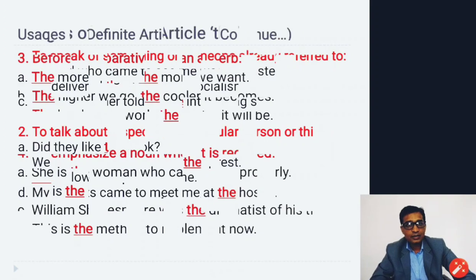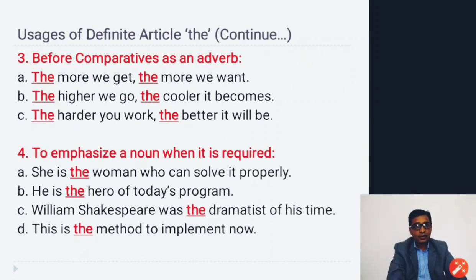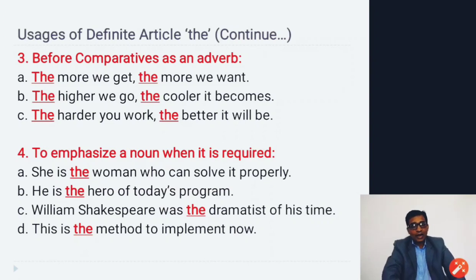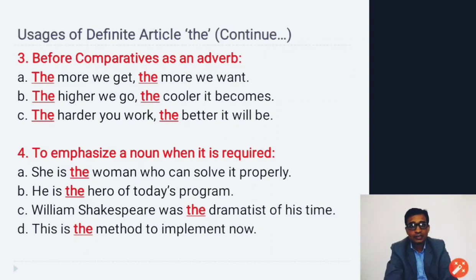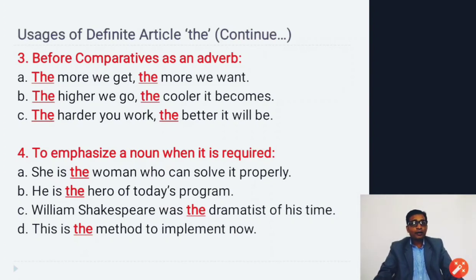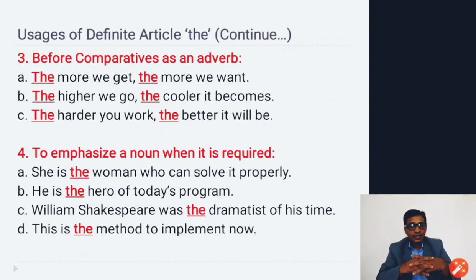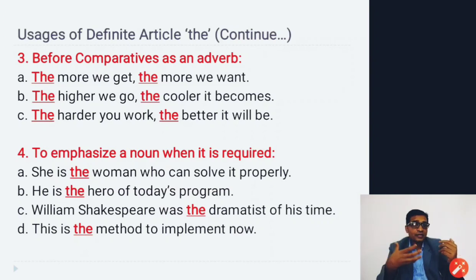Another usage: before a comparative used as an adverb, to show cause-and-effect relationships between two things. Examples: 'The more we get, the more we want,' 'The higher we go, the cooler it becomes,' 'The harder you work, the better it will be.' When we want to show cause-and-effect relationships using comparative sentences, we use 'the' in both clauses.